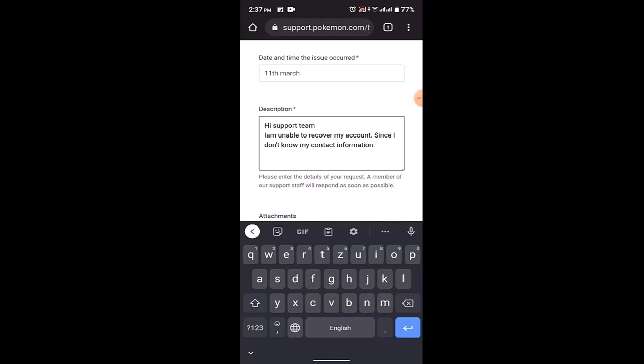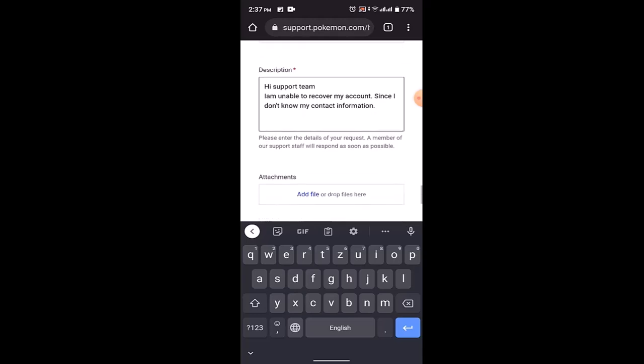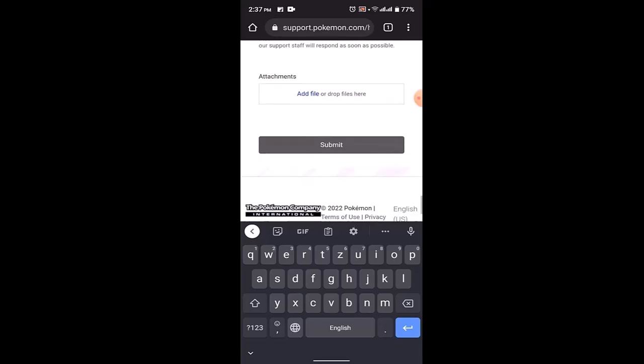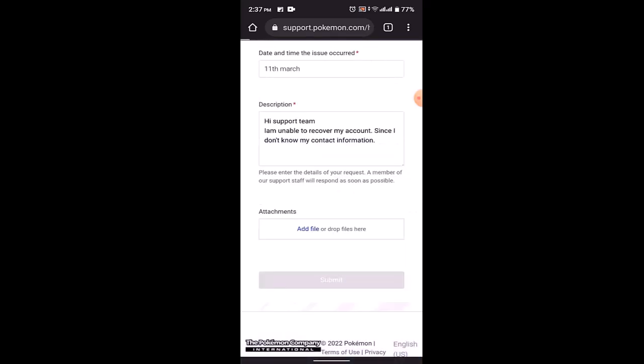If you want to provide more details, then you can do that as well. If you have any files such as videos or photos that show the evidence that you're unable to recover your account, you can add the file right over here, and then click on Submit.